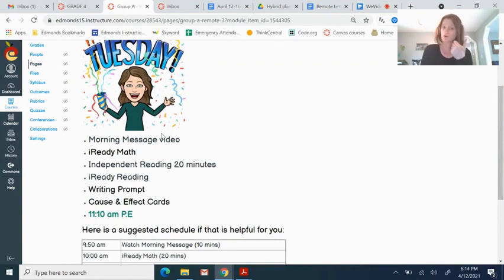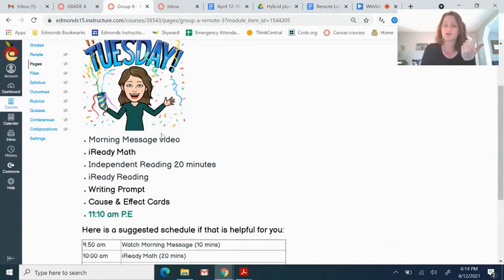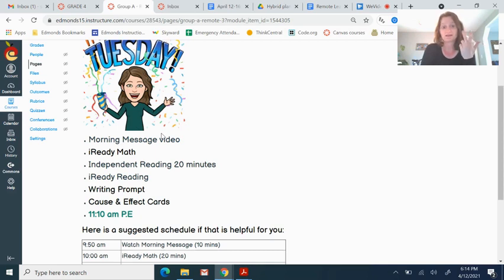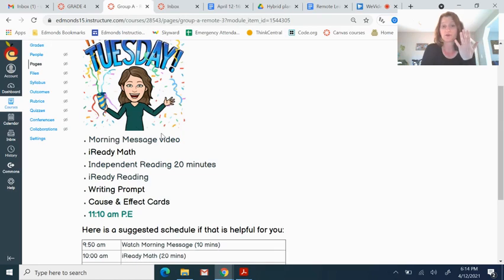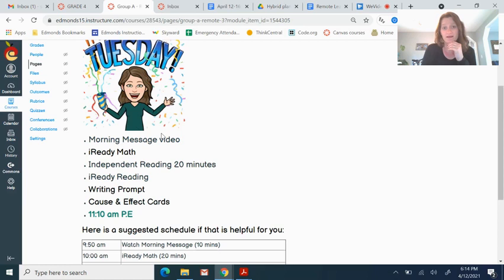You need to watch this morning message, which you're doing. You need to do some iReady math, independent reading for 20 minutes, iReady reading. You need to do the writing prompt that is here on the Canvas for you. And you need to fill out the cause and effect cards, the slides, like what we did today with Fact and Opinion.